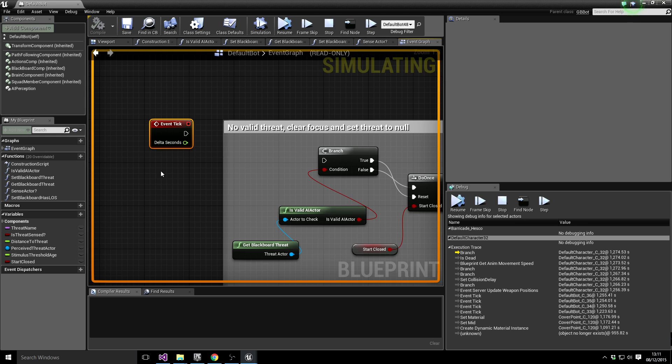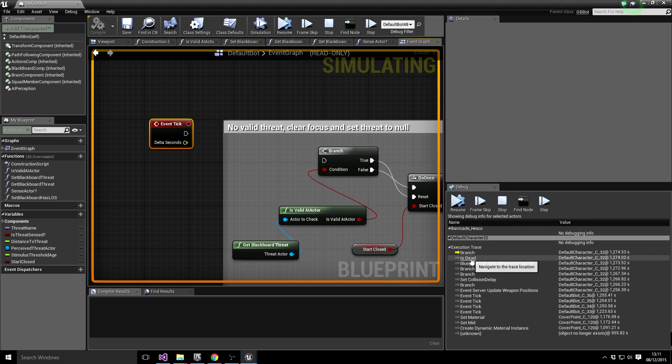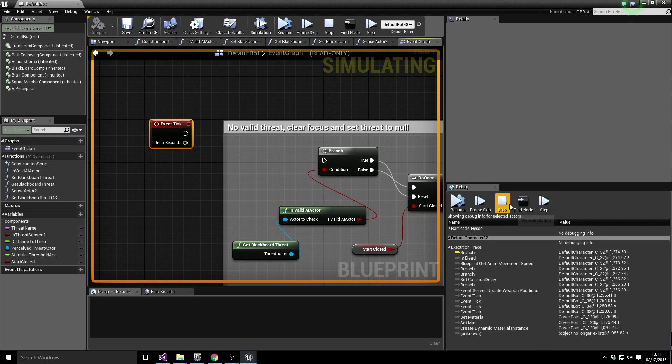So there you go. Just thought I'd point out this execution trace thing. It's actually generally pretty useful if you're trying to figure out where something's going wrong in your blueprint. So I shall leave you with that. See you on the next one.